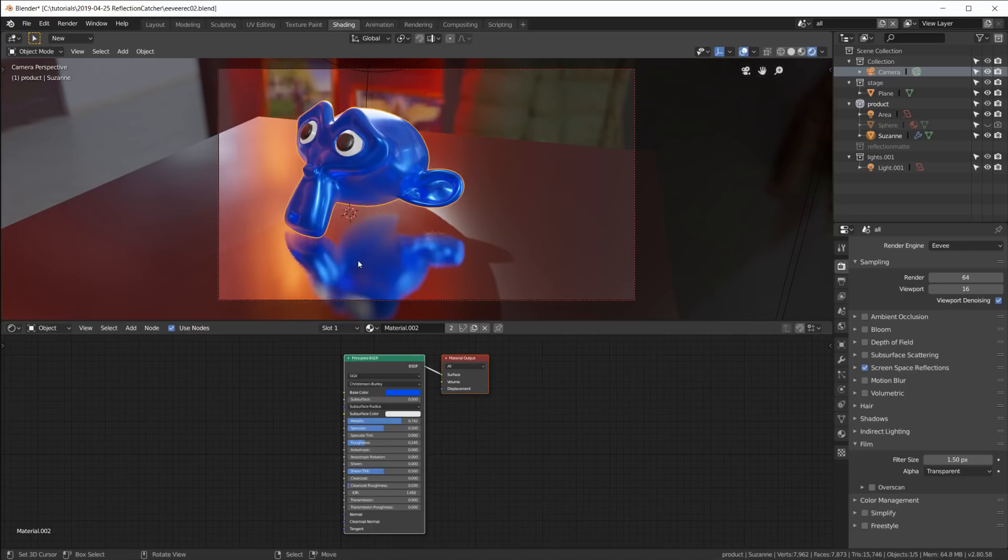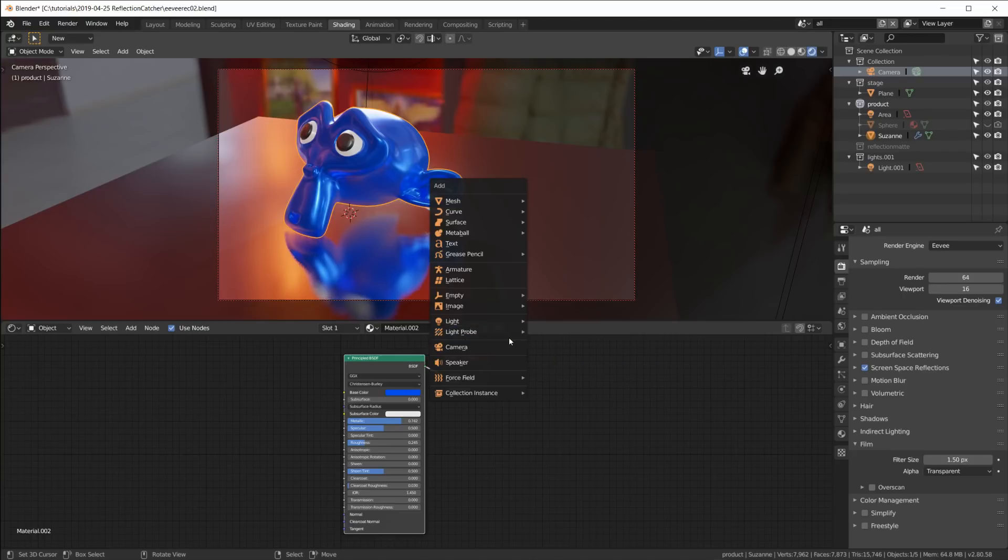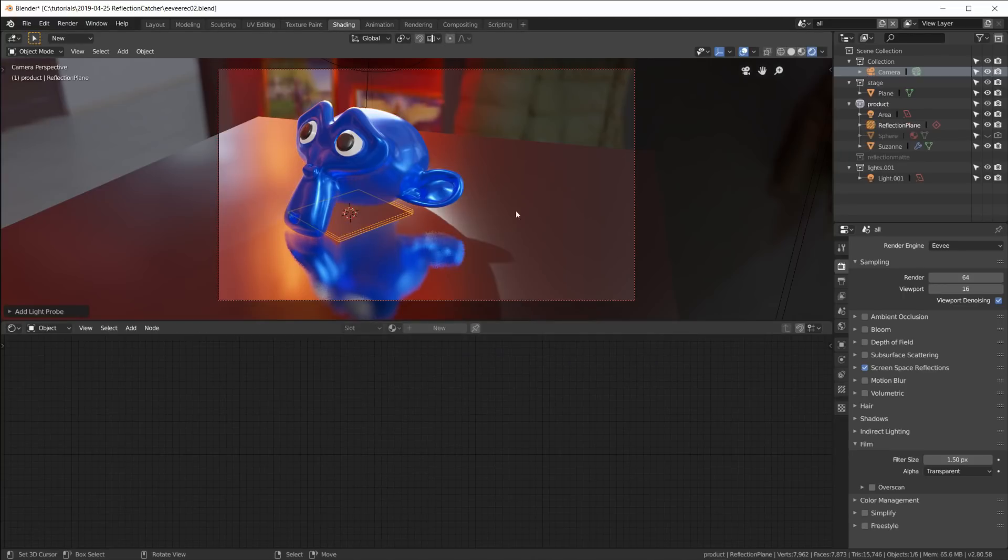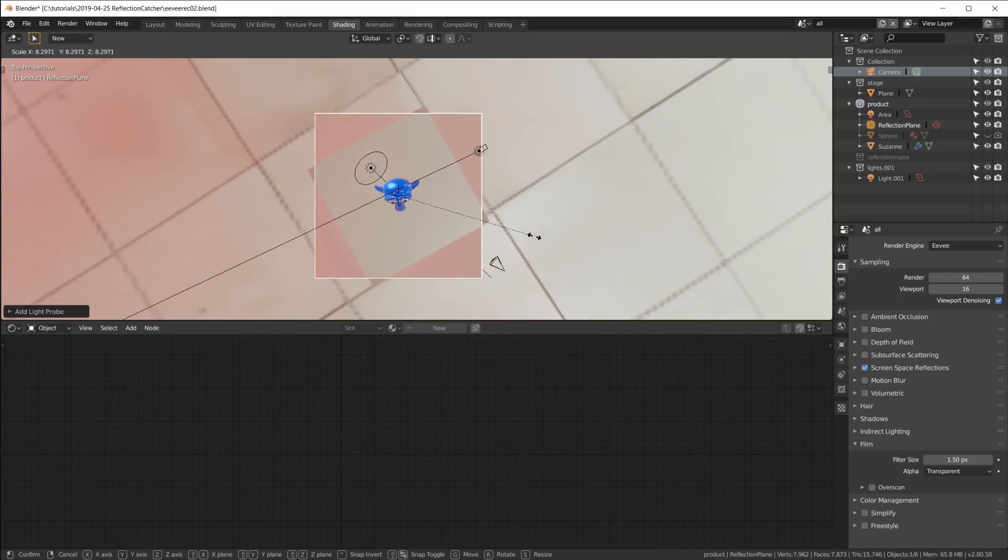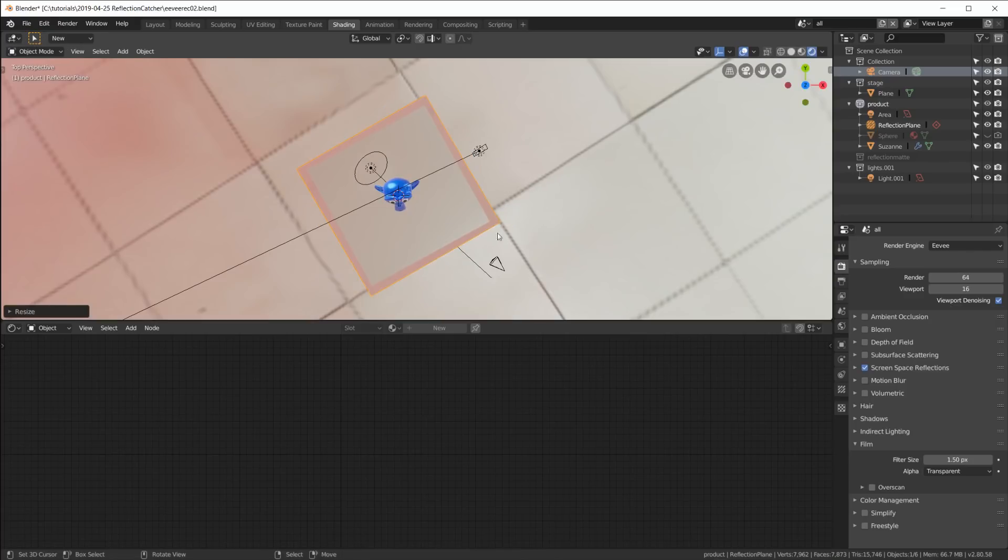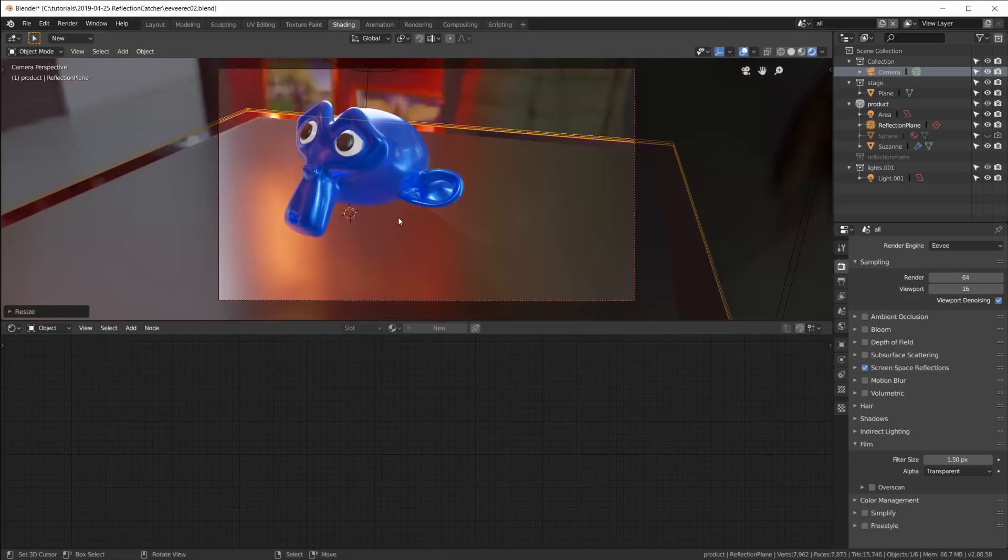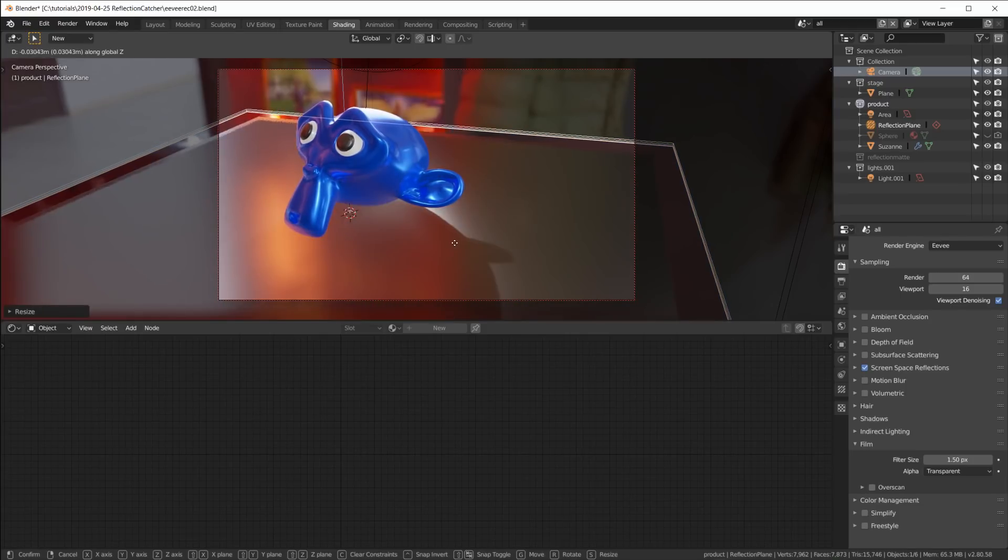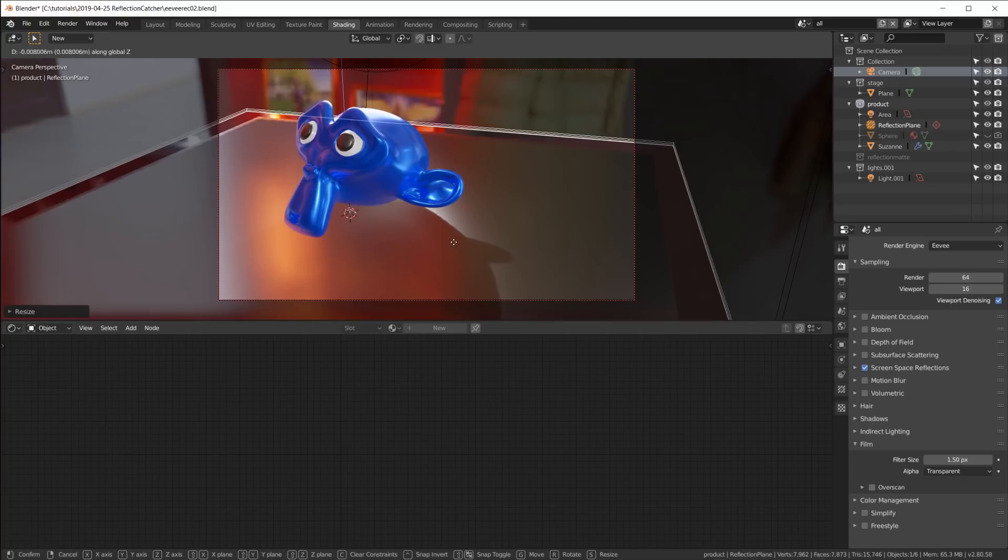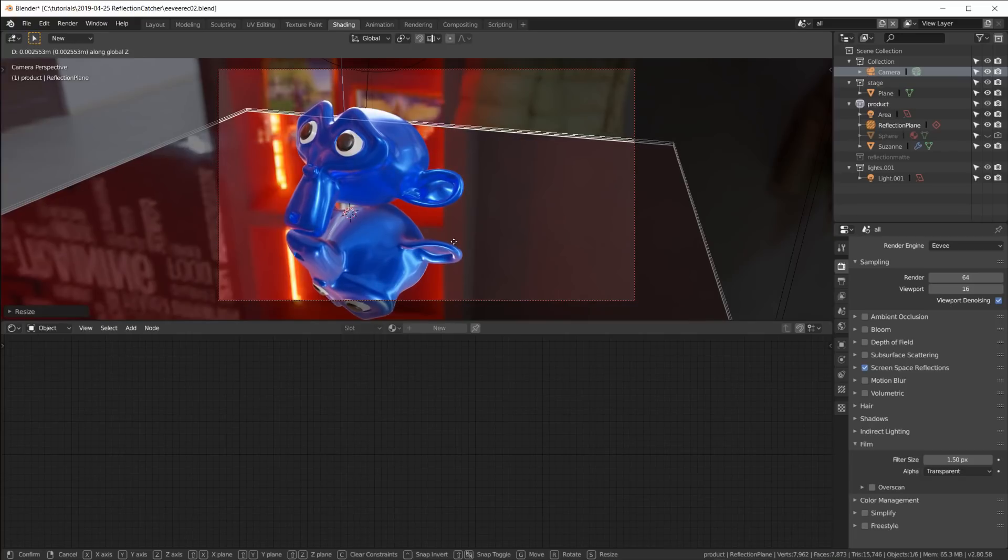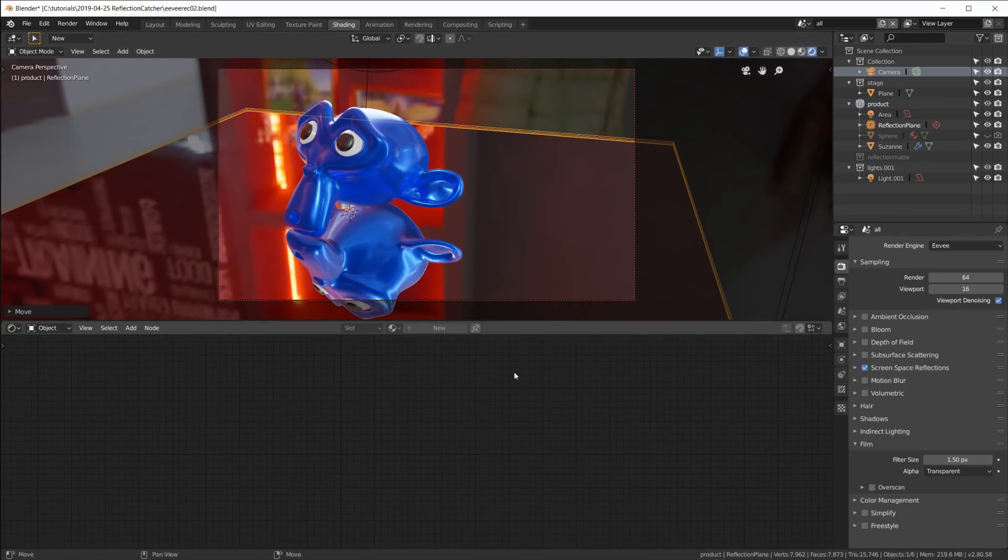There is a way around this though. In Eevee we have to add, or we can add, a so-called reflection plane, which is a light probe. And this reflection plane, let me just go to top view, scale it up and rotate it just so that it's basically the same as our ground plane. Go back to camera view and now G-Z and I have to move it up so that it's just a little bit above the actual ground plane.